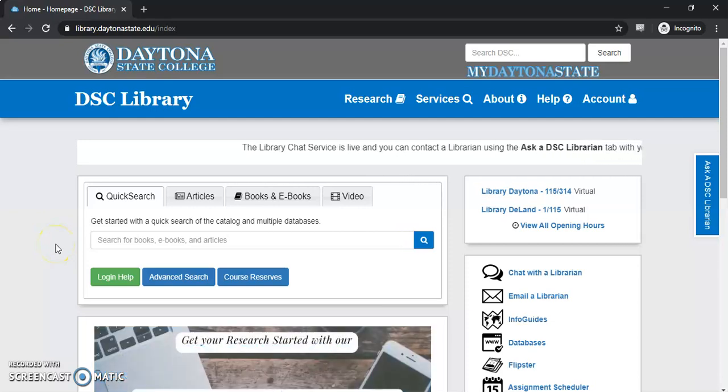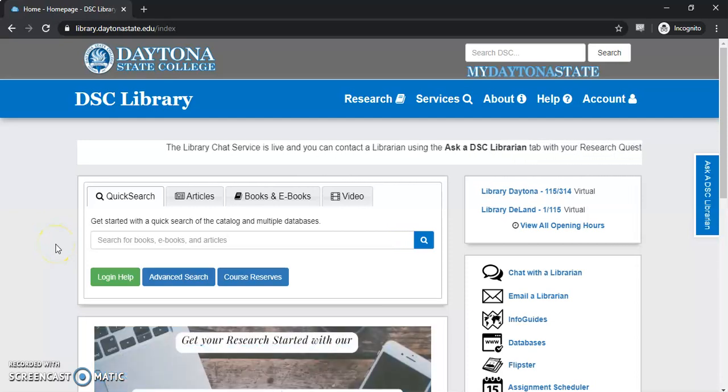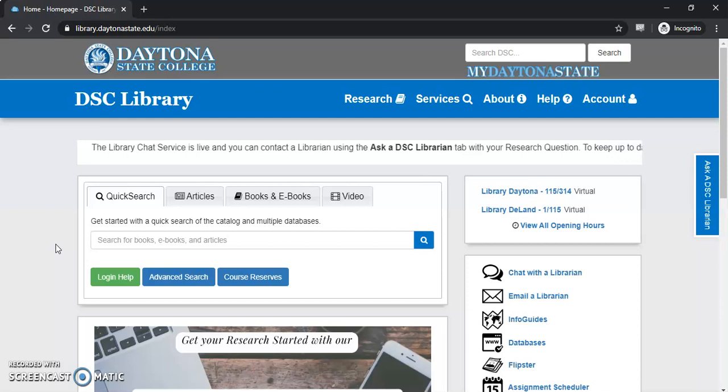Welcome! My name is Max Hackman, and today I'm going to show you how to do a basic search using the Academic OneFile database.